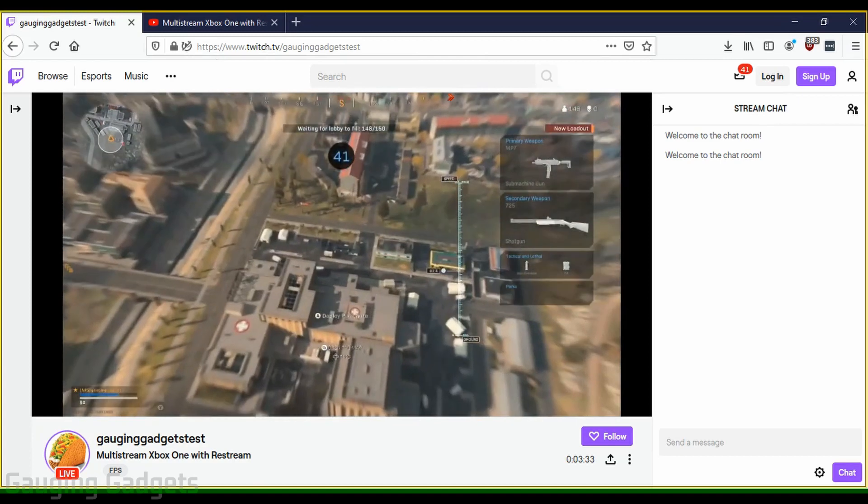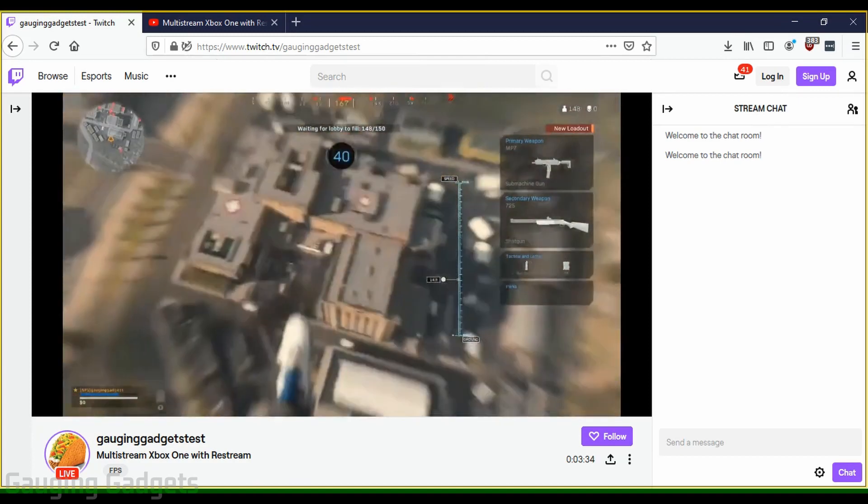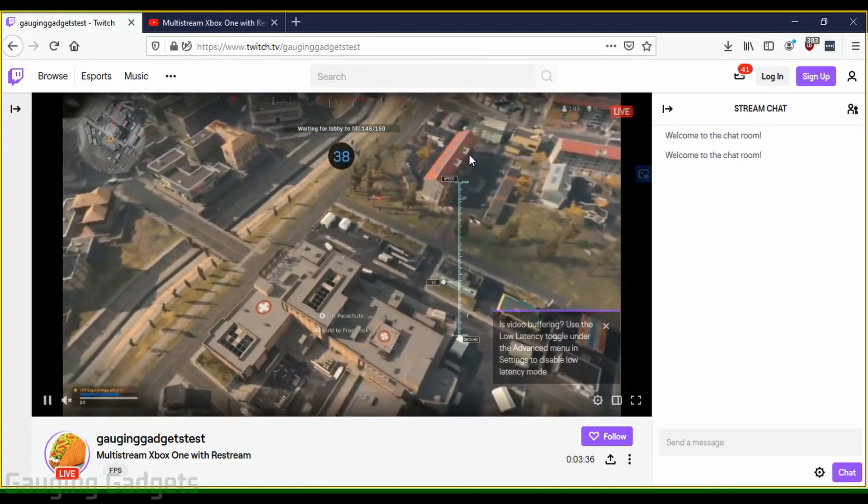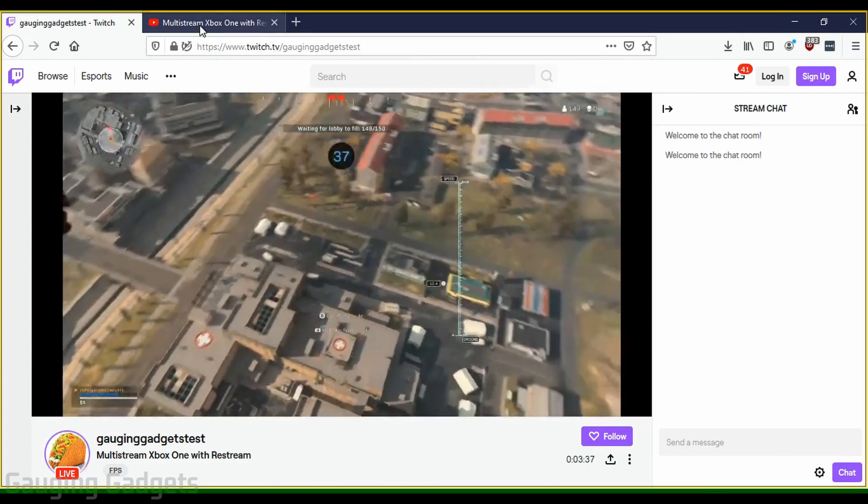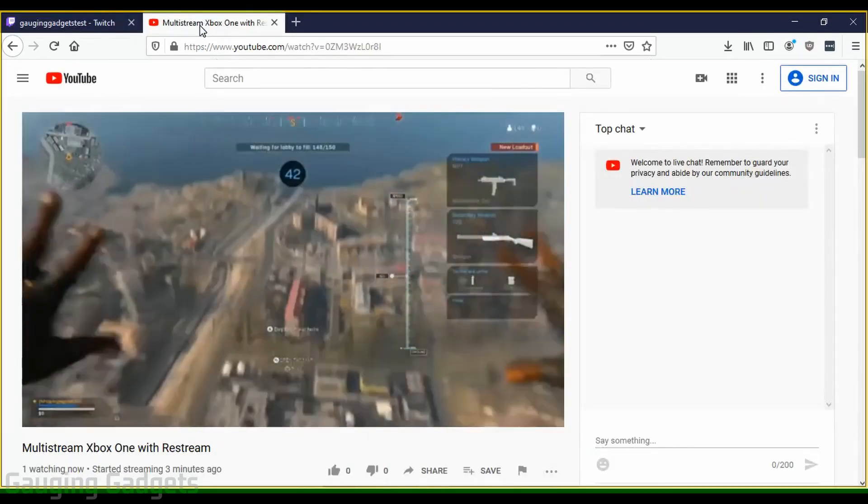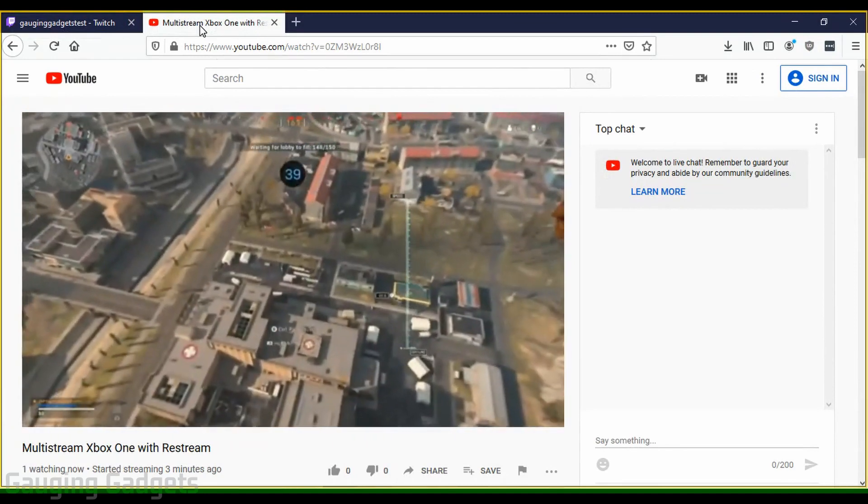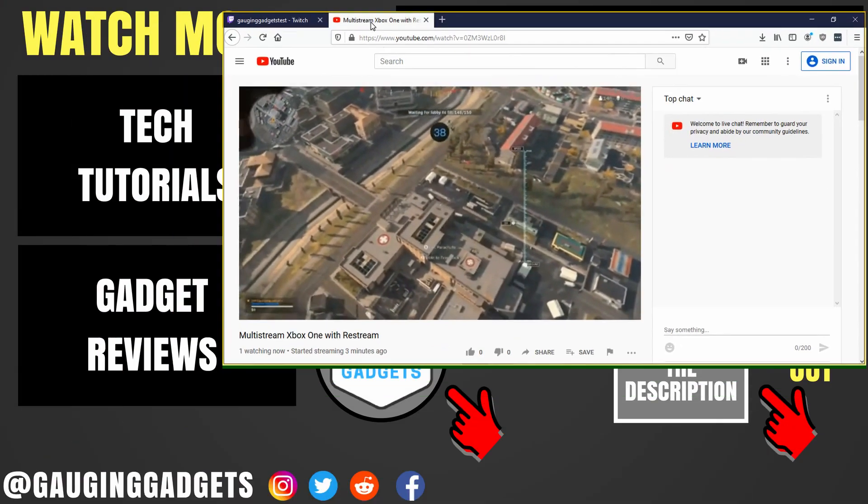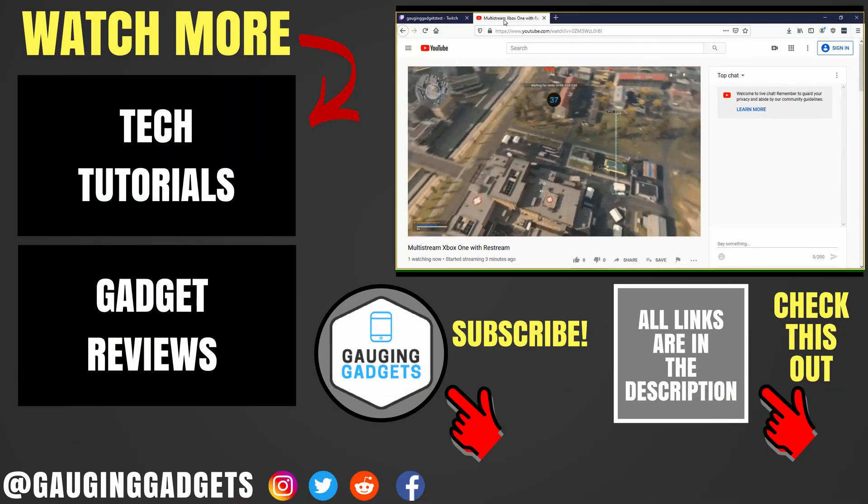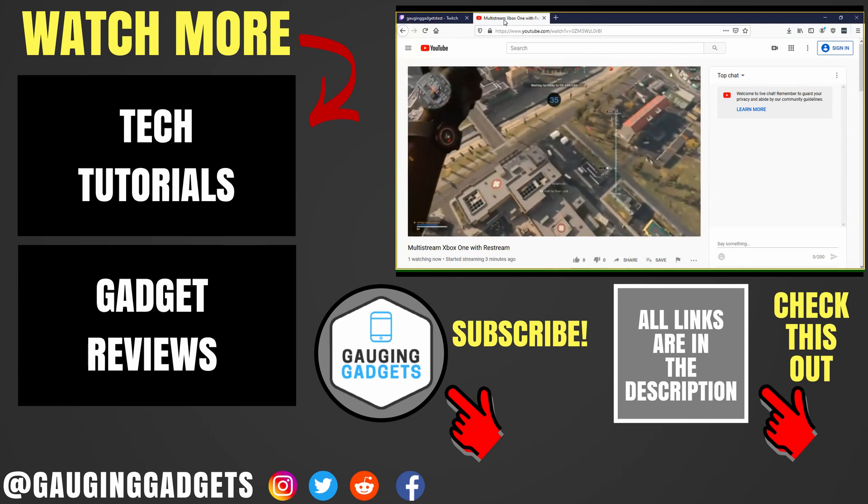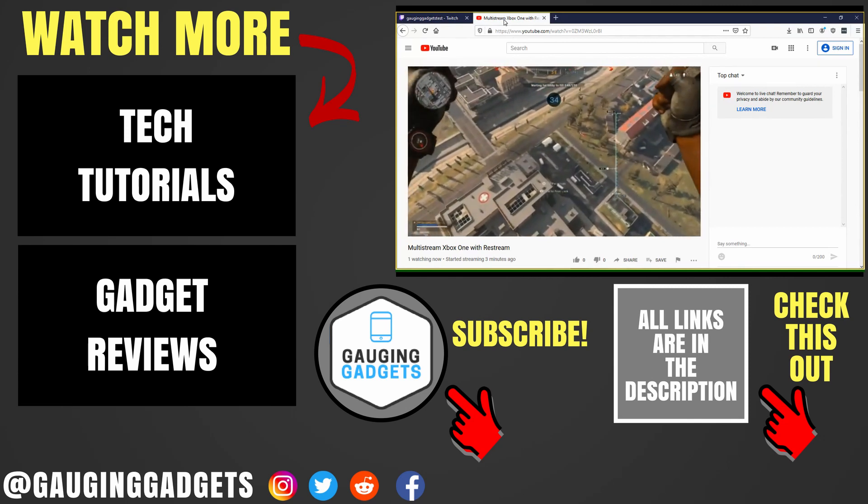All right. So as you can see, I'm currently live streaming on Twitch. And then if I go over to YouTube, I'm live streaming over there as well. So that's how you multi-stream your Xbox One gameplay using OBS without a capture card.